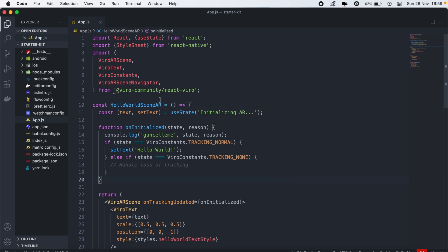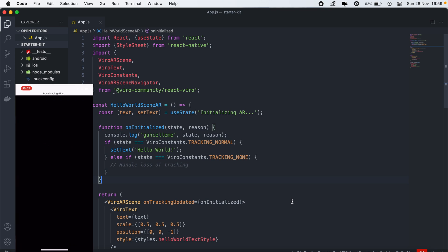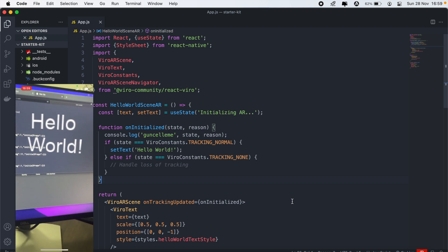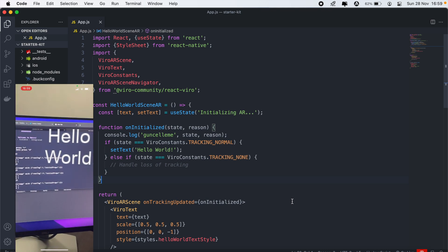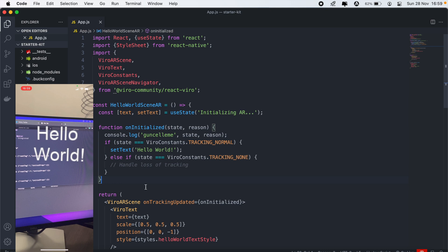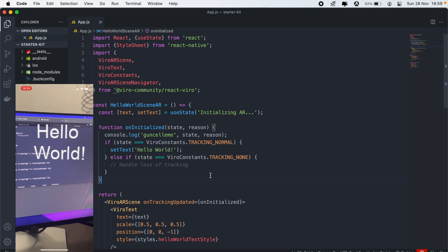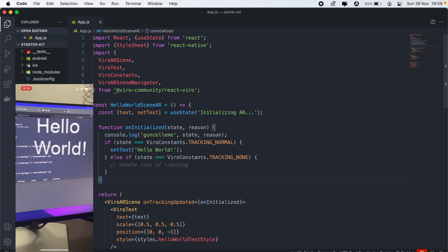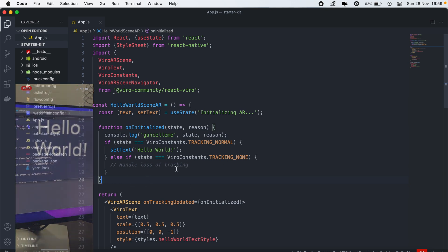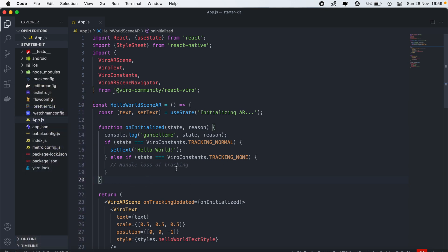I've got the application that we set up in the previous video open here in my VS Code, and I'm going to run it on my device. If you can see here in the bottom of my screen, we still have the Hello World text printed. We're going to get rid of all this code and basically go through everything from scratch.